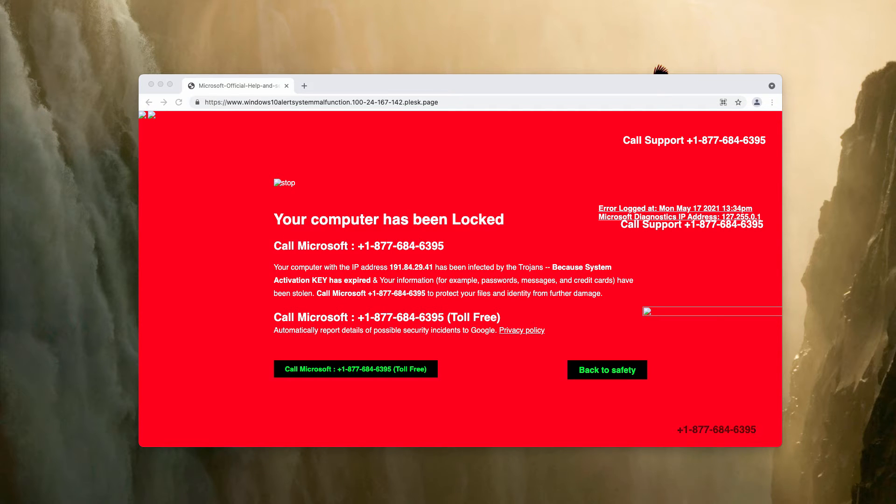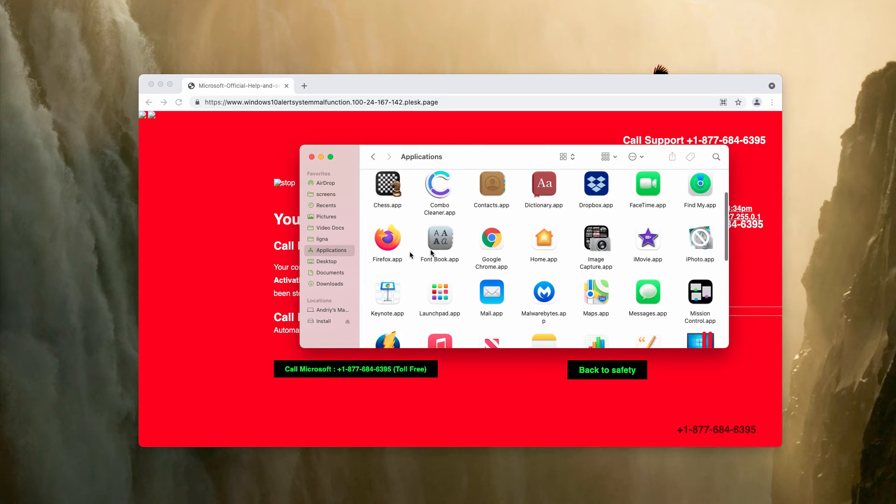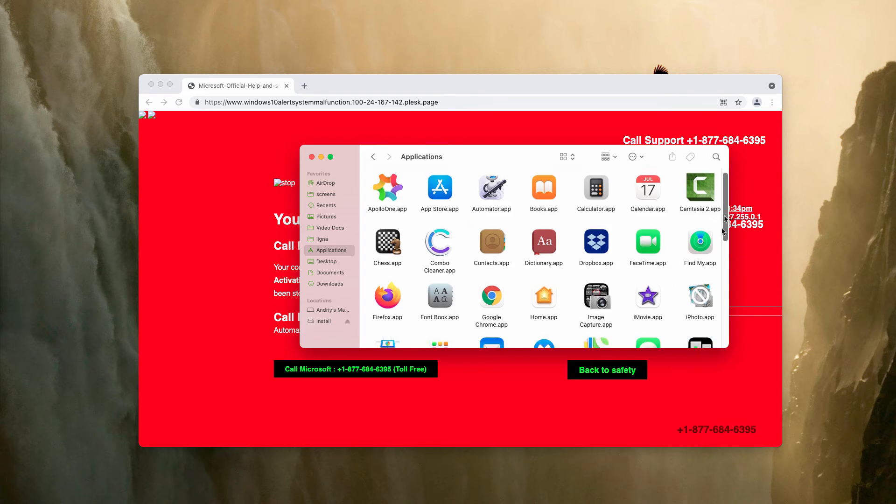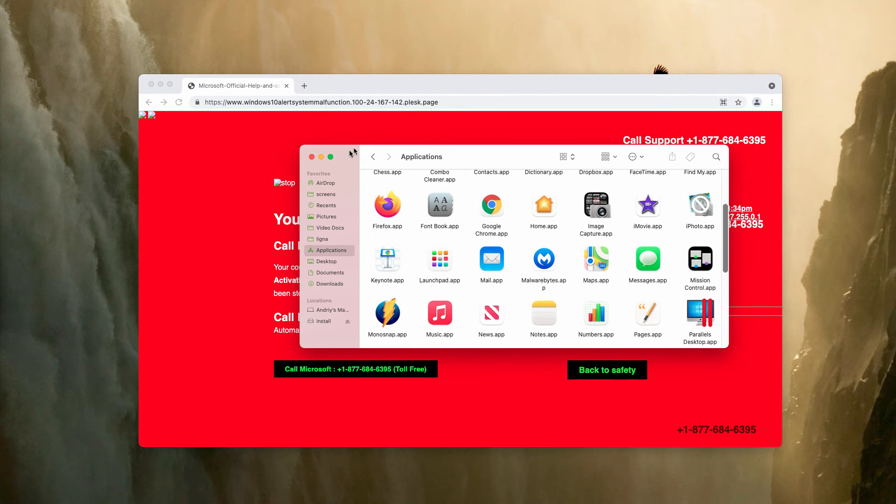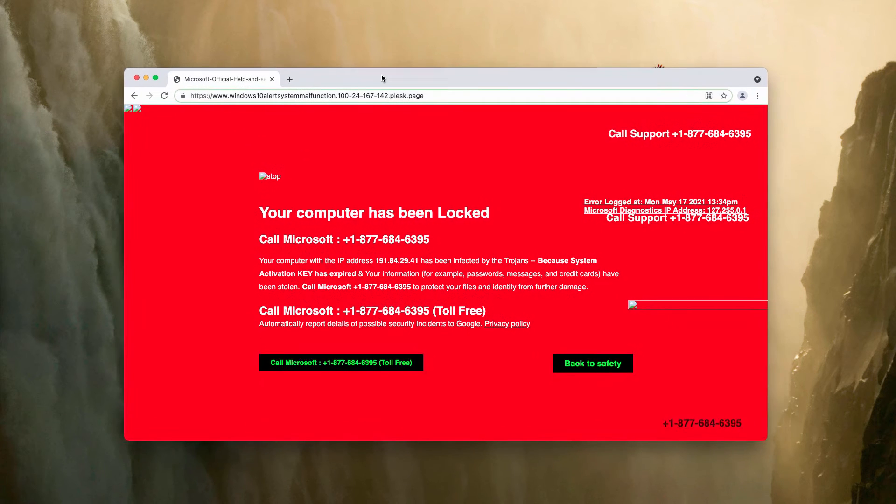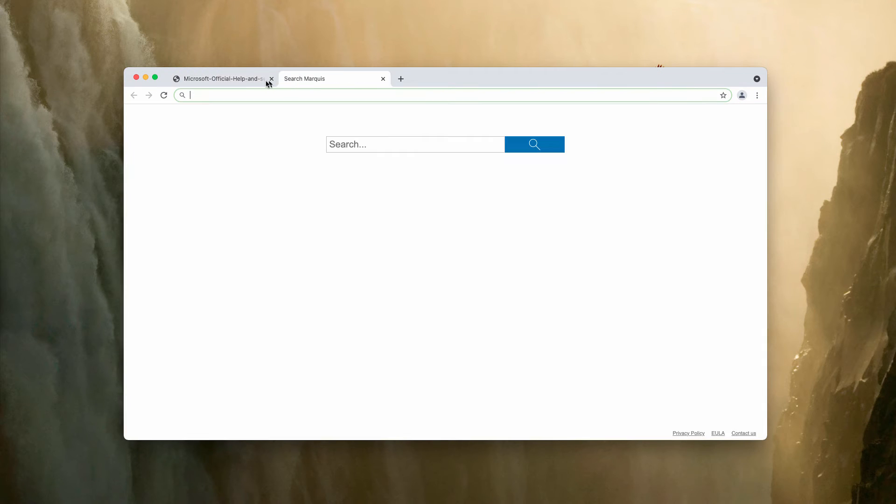So if you use Mac computers, consider checking your available applications and delete the items that are suspicious here. Or, if the similar problem happens in Windows computer, you may get rid of the suspicious programs from the control panel.